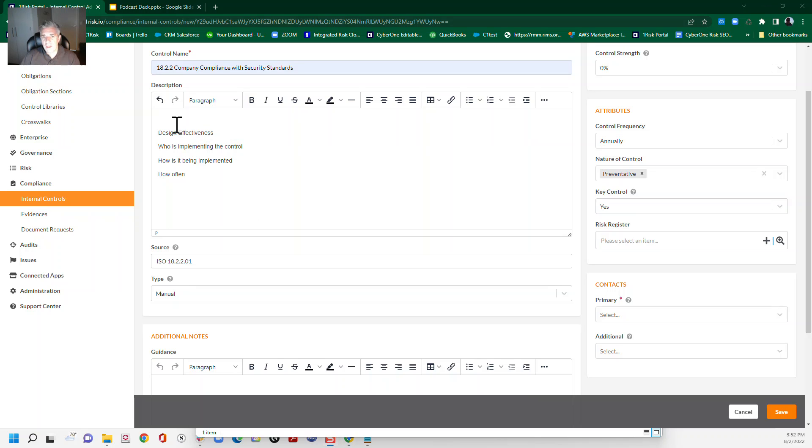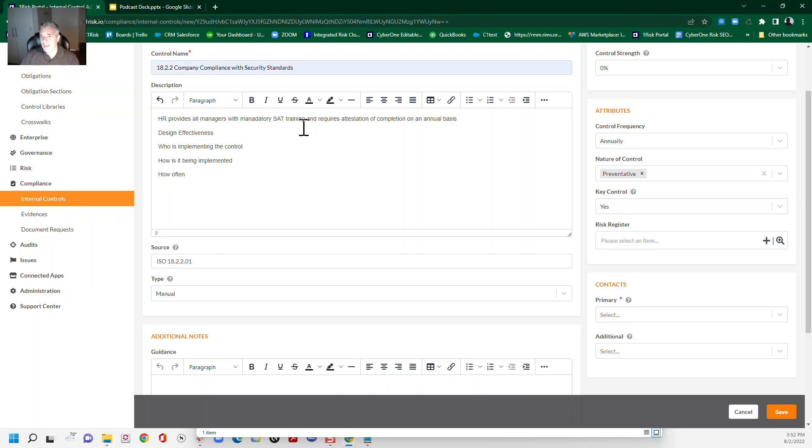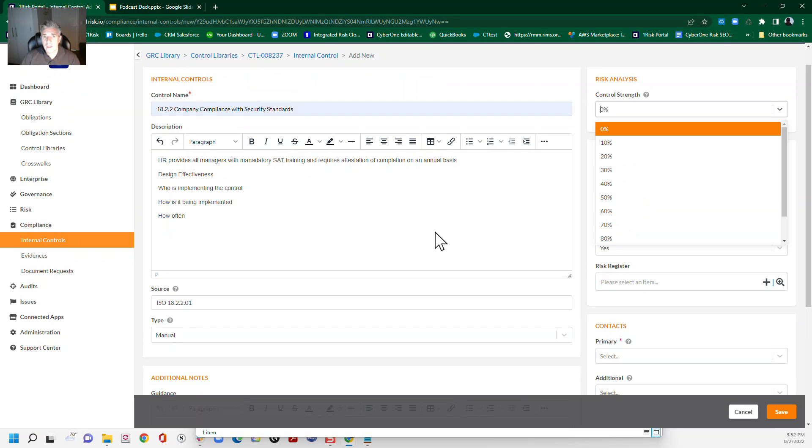So the way that we're going to write this control is going to actually reflect all of these specific aspects as well. So with that in mind, the control might look like something like this. And again, this is just an example. You need to write your own control yourself. Disclaimer. So HR, or maybe it's the InfoSec team, provides all managers with mandatory security awareness training and requires attestation of completion on an annual basis. So again, there you've got the who, the how, and the how often.